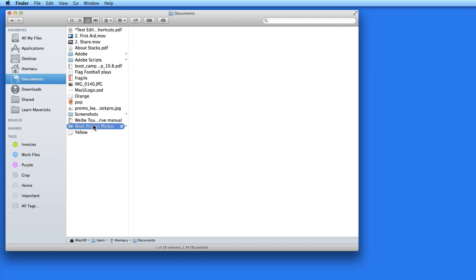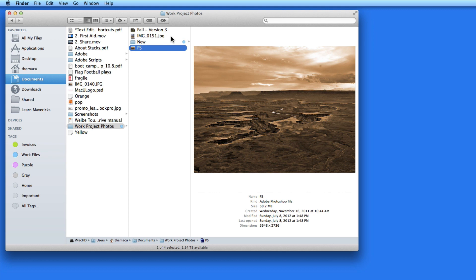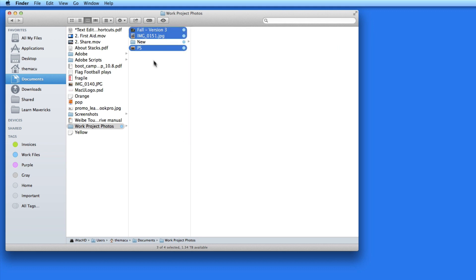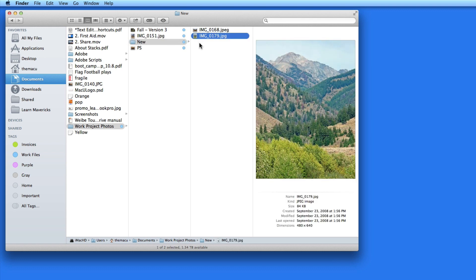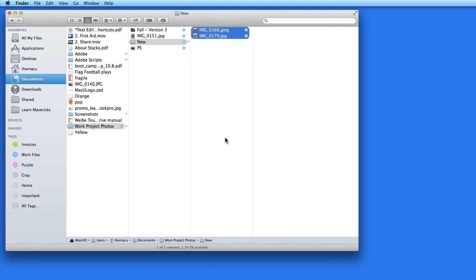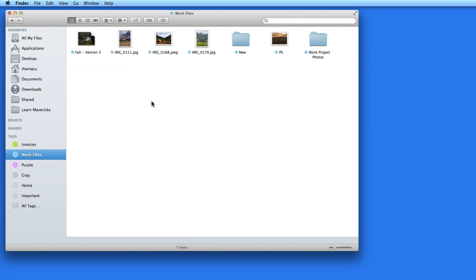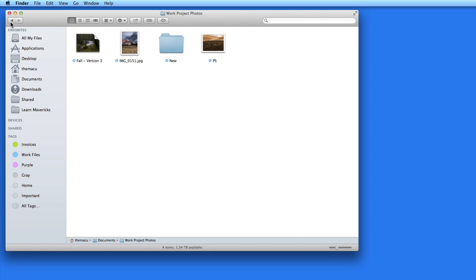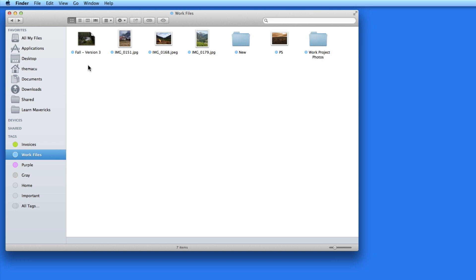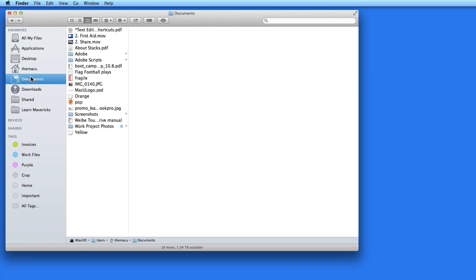I can then open them up to get to the files inside as usual. Let's go back and tag the files within those two folders. When I come back to the Work Files tag in the sidebar, all those files are displayed alongside the folders they're in. So if you tag files that are in folders, all those files will be displayed when the tag is selected. To keep things less cluttered, it might be better to only tag the folders — though this will depend on your workflows and personal preferences.